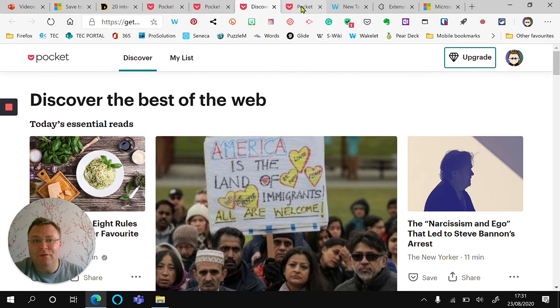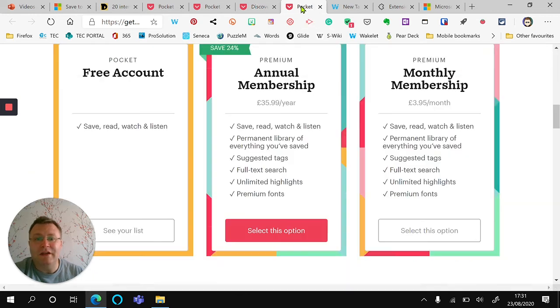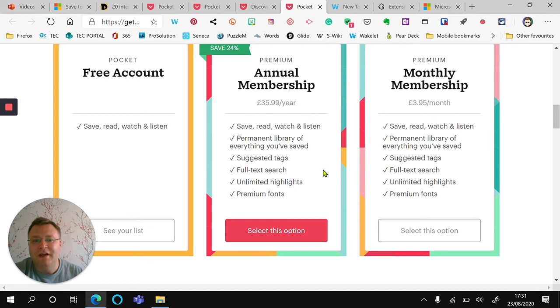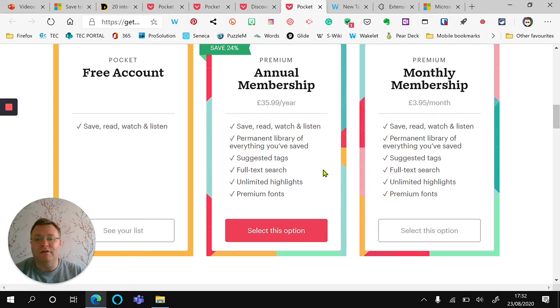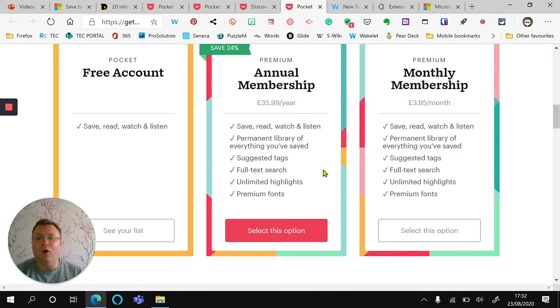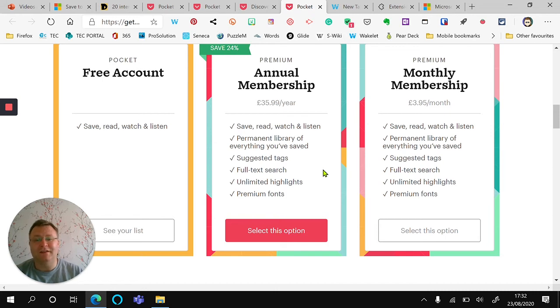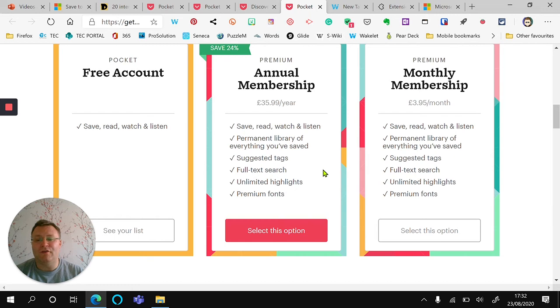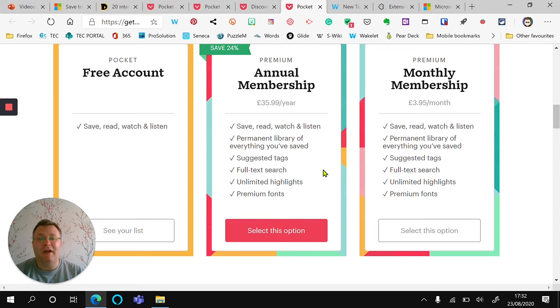You might notice that there is a premium feature, and with the premium feature you get the ability to have unlimited highlights, more fonts to look at which makes it a little bit easier to read. The library itself will always be permanent, so if that article is deleted it will be saved. Pocket is a robust way of doing that, whereas on Wakelet, if that page disappears your article also disappears.